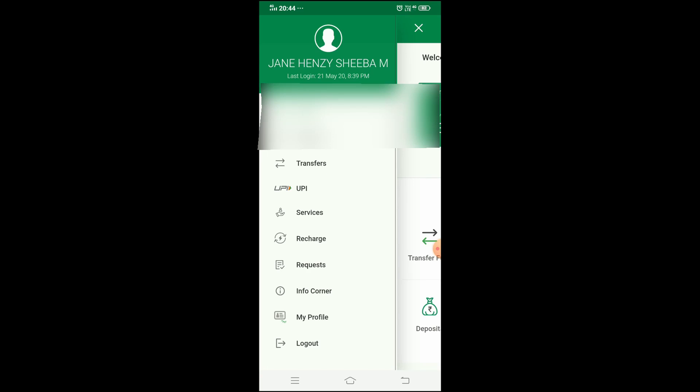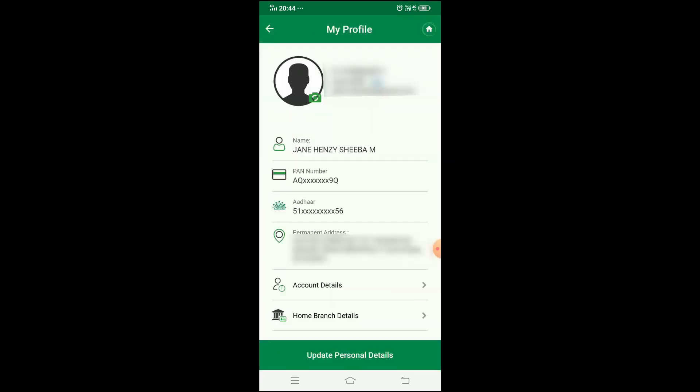Tap those 3 lines to open the menu. In the menu, there are two options in My Profile. Click on My Profile. Once you are in the profile, you can see your registered details, including your phone number.